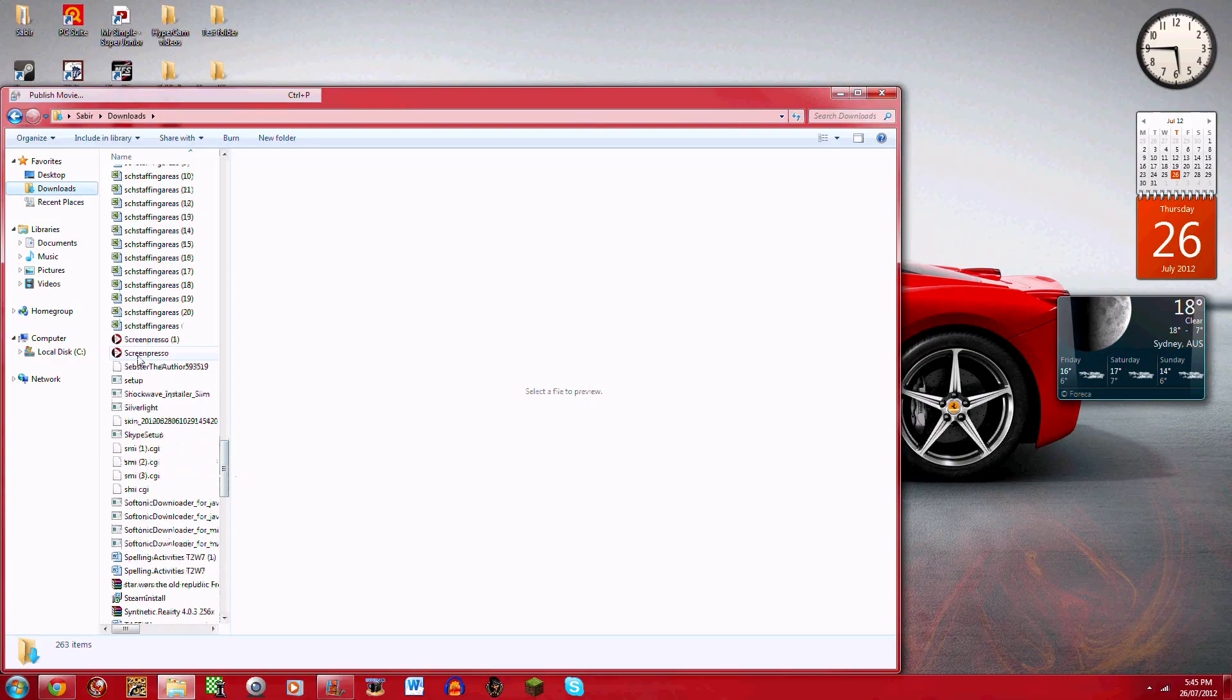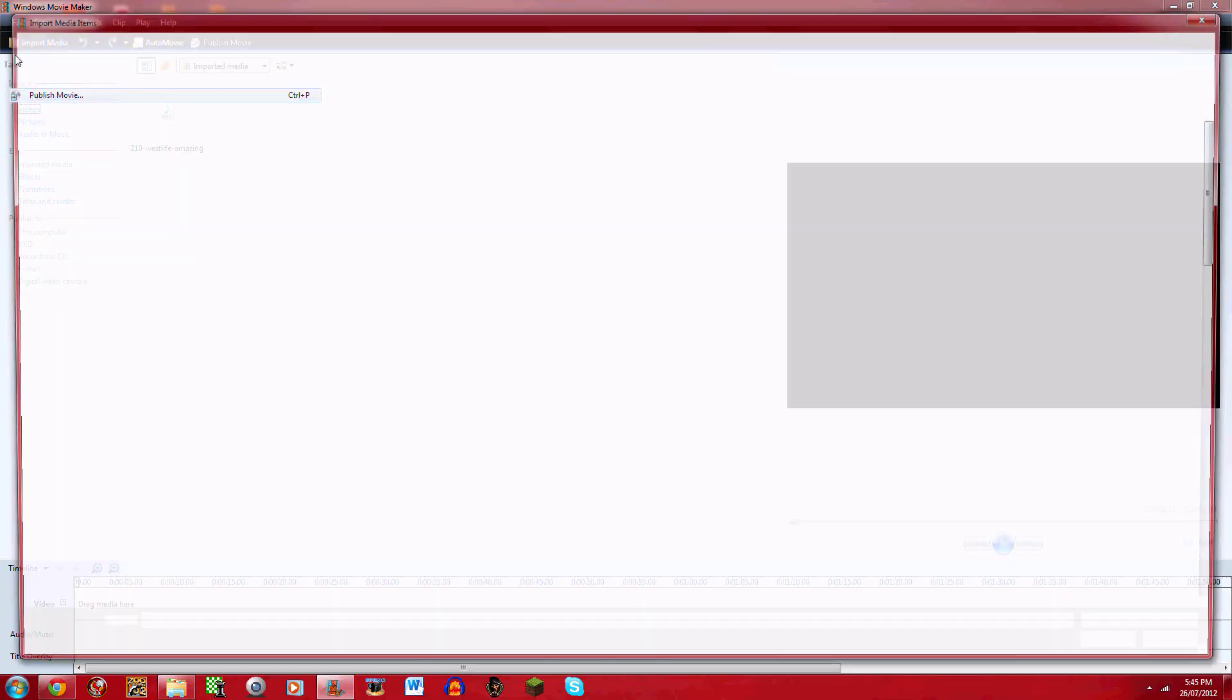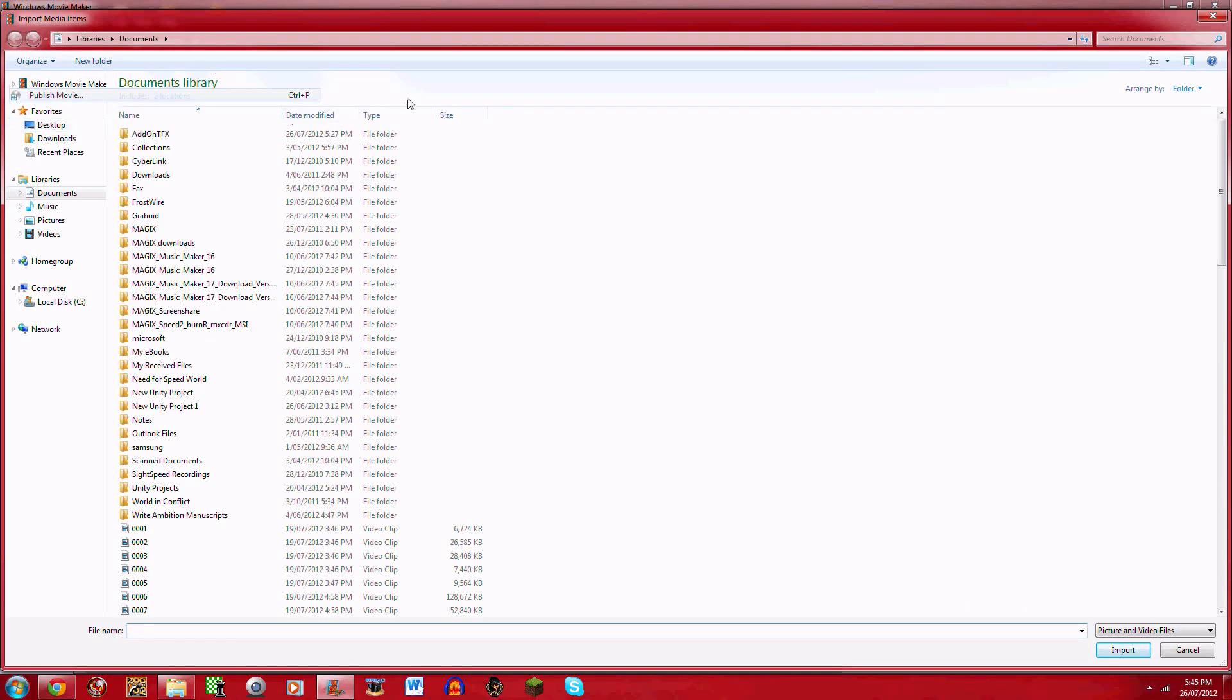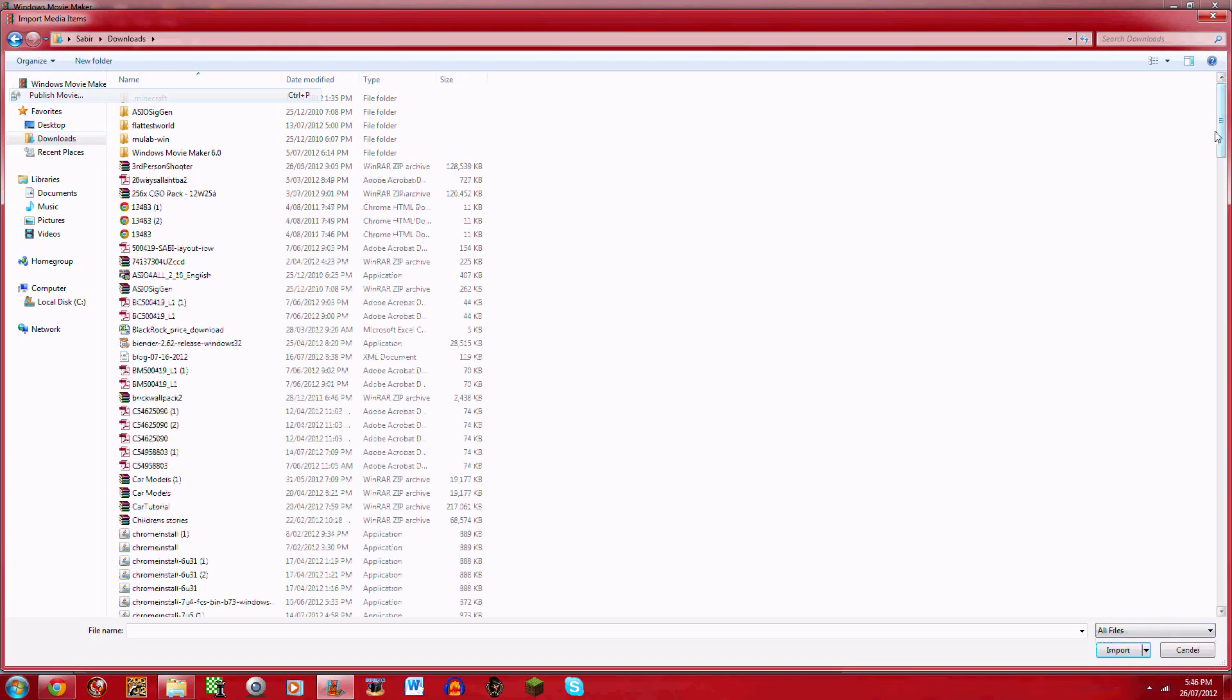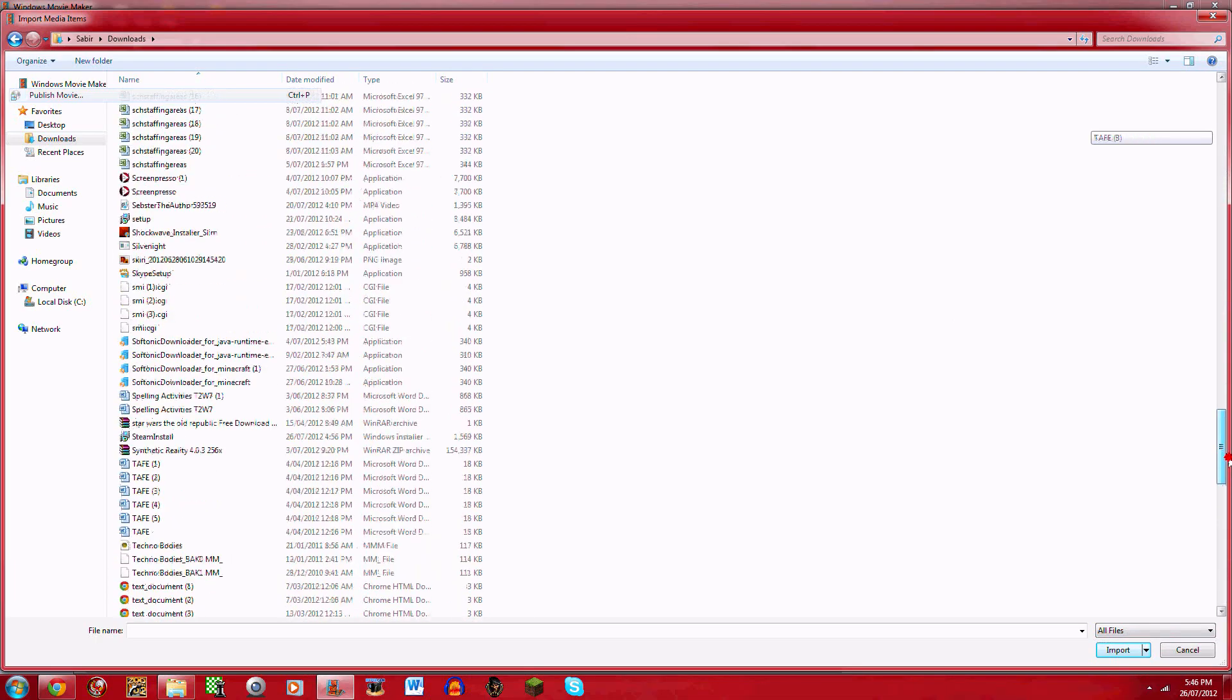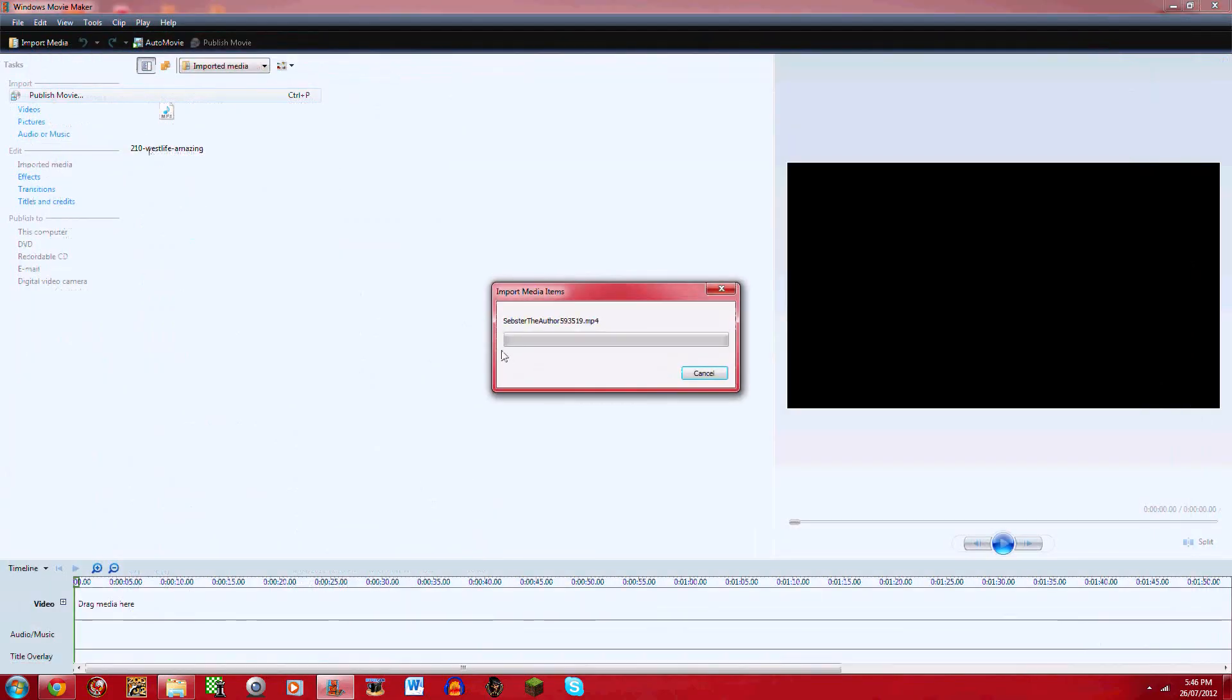Yeah, mine's called SIPS to the author 593519 whatever. It's named after whatever username you have and a random number. So I'll open this back up. Click videos. I'm sorry for the watermark that happens to me when I upload, when I click publish movie. And then go to downloads. And then if nothing comes up go down here and click all files.